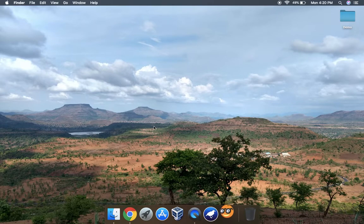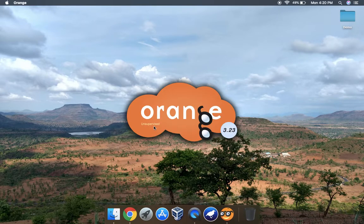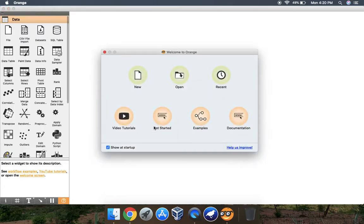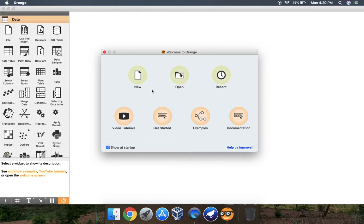Welcome back to my YouTube channel. In this video we will see how to load our data in Orange tool and how to view our data in different forms like in a graphical form and in a table form.